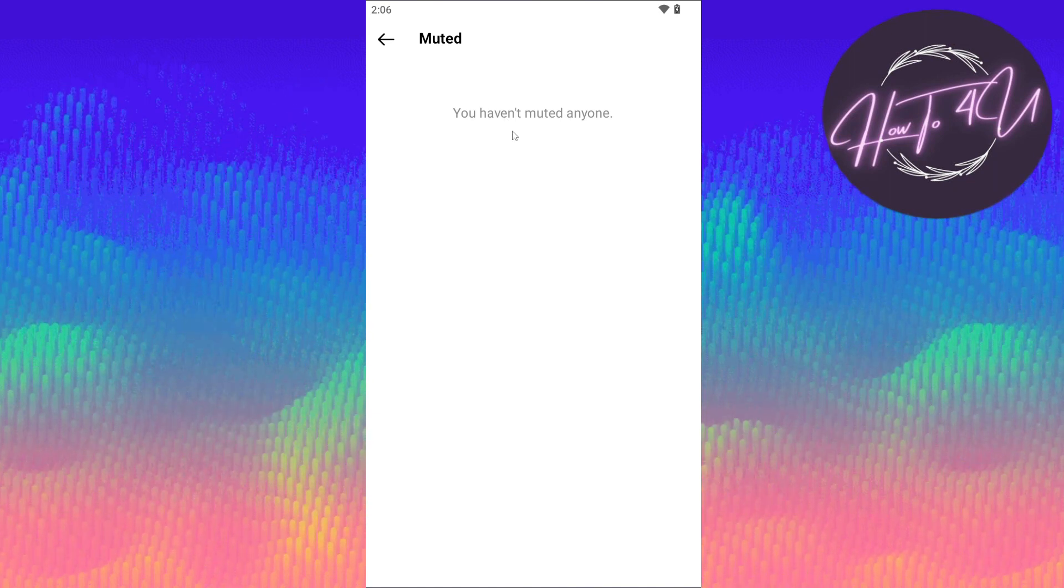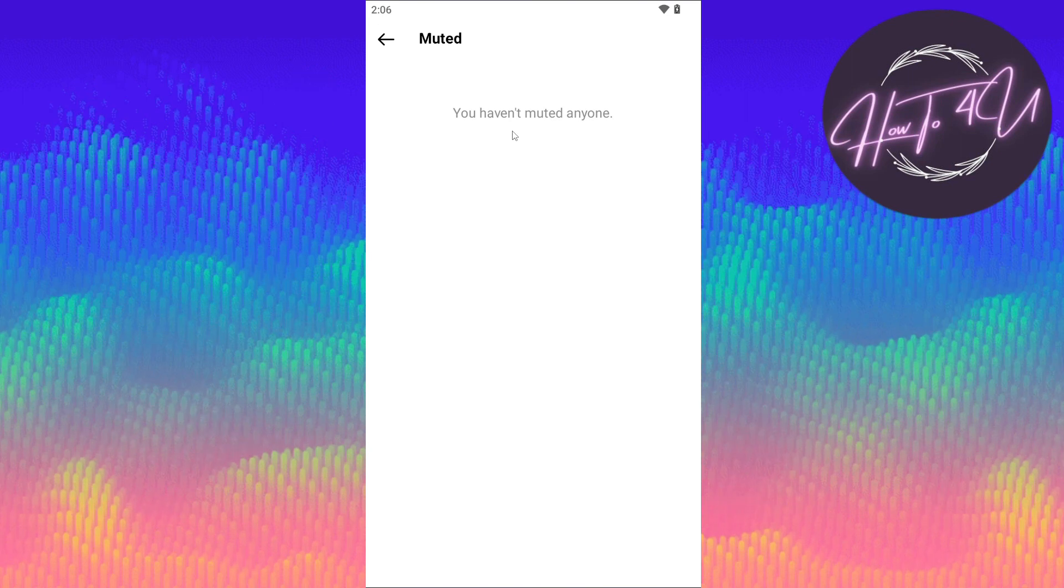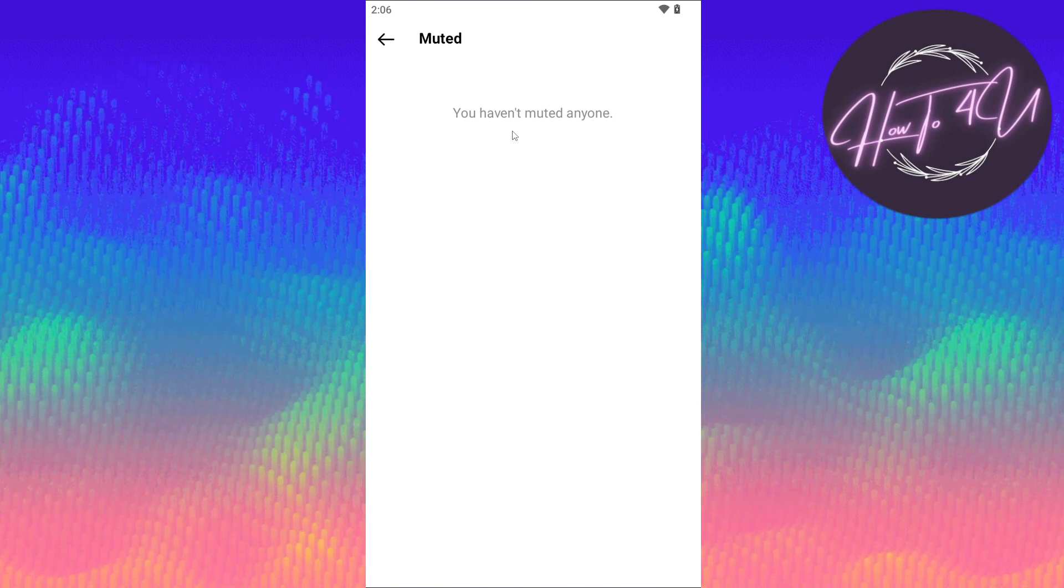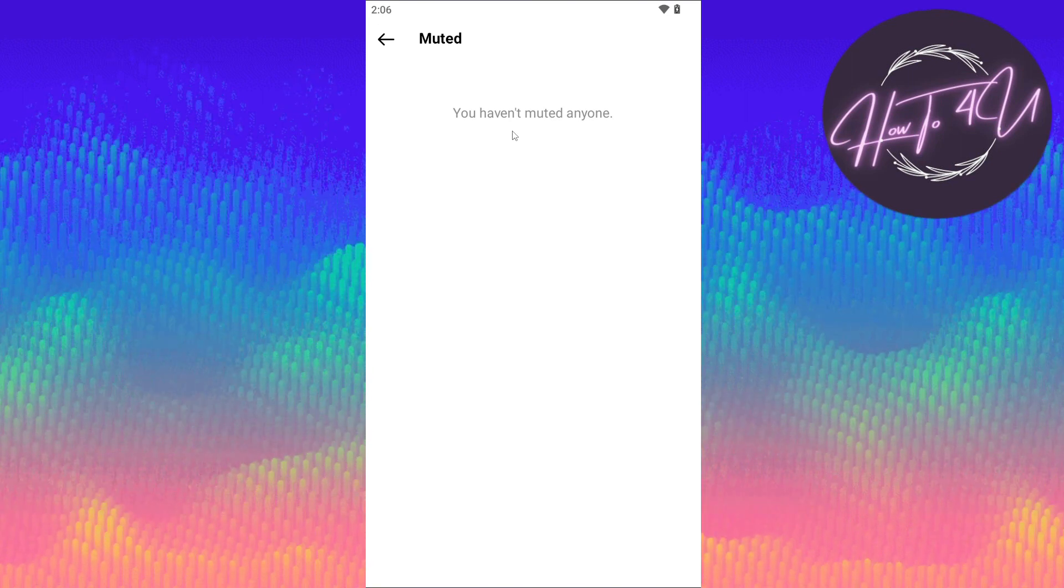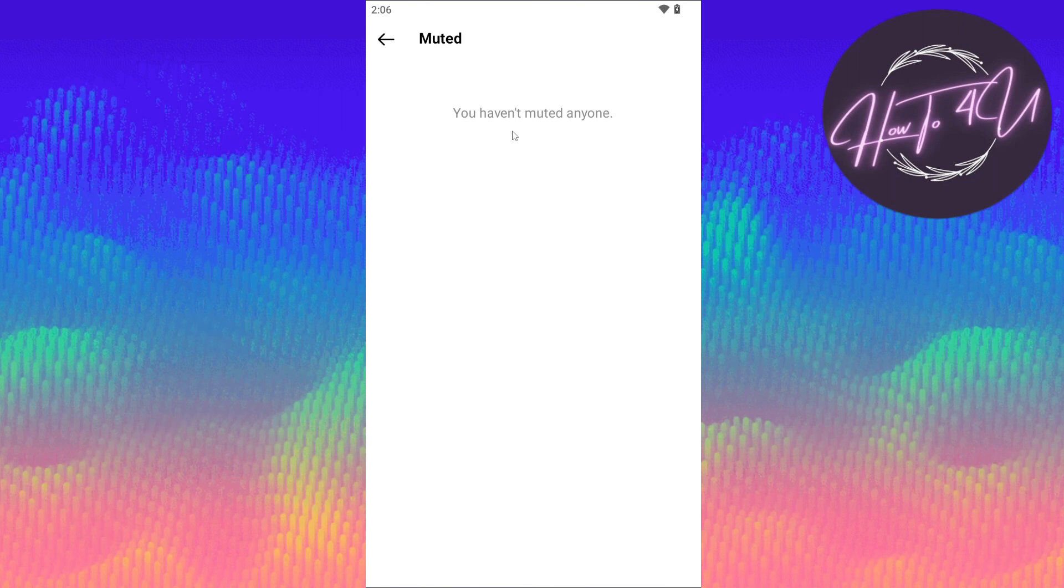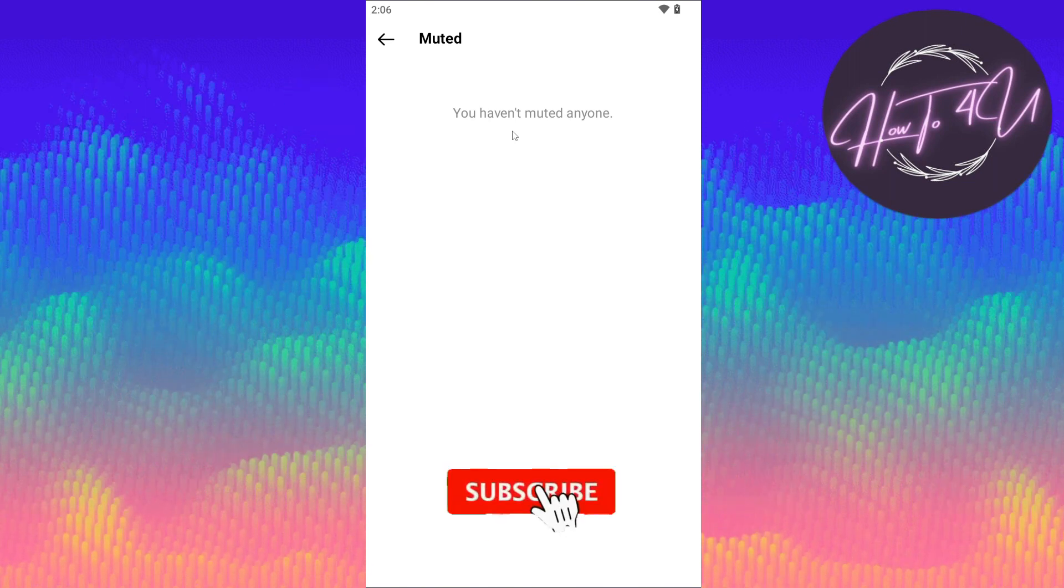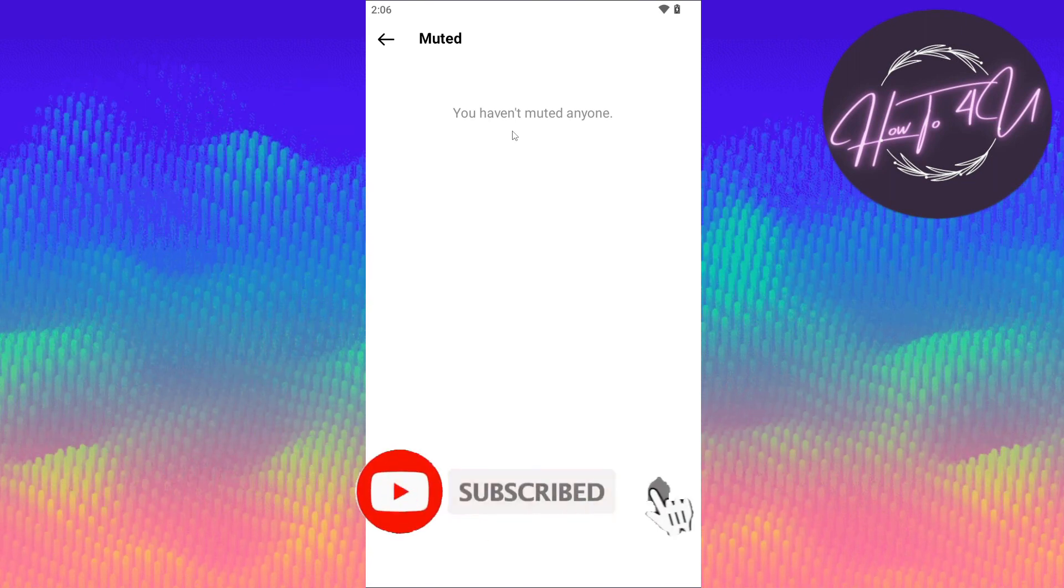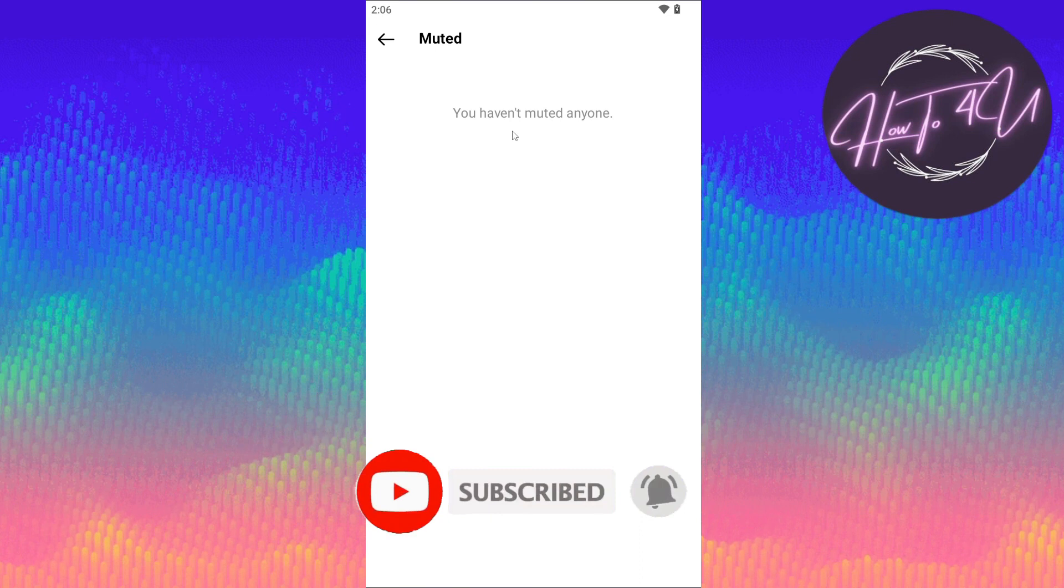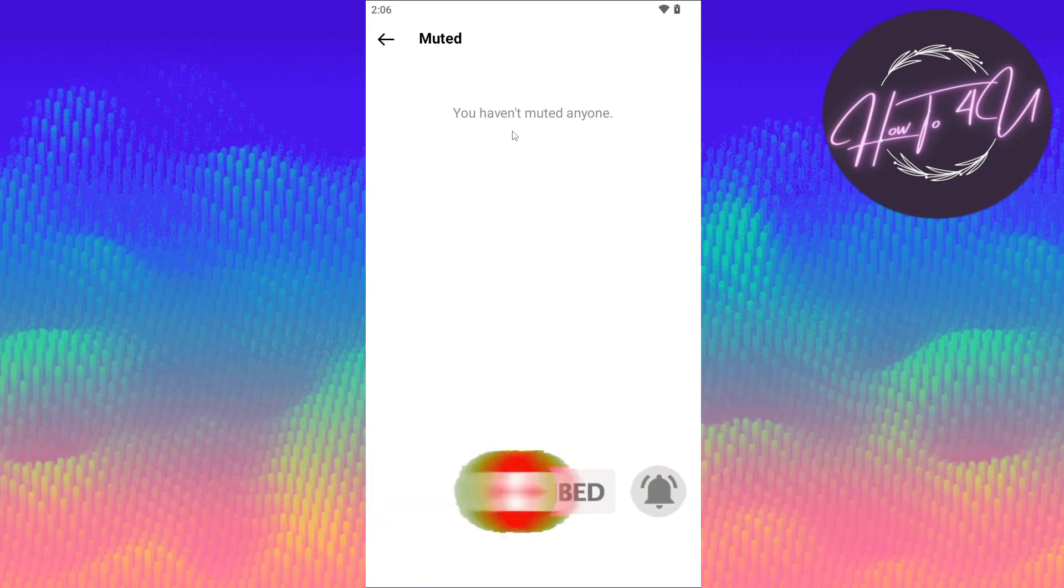Thank you for watching. I hope that I was a big help to you guys. Don't forget to give this video a big thumbs up, leave a comment below, turn on the notification, and subscribe for more tutorial videos.